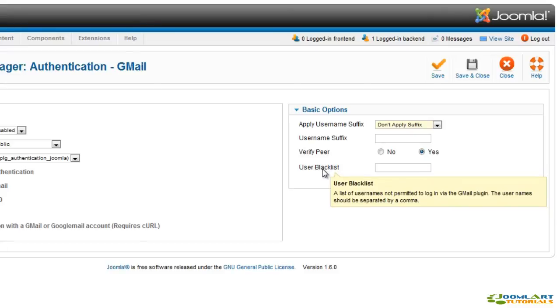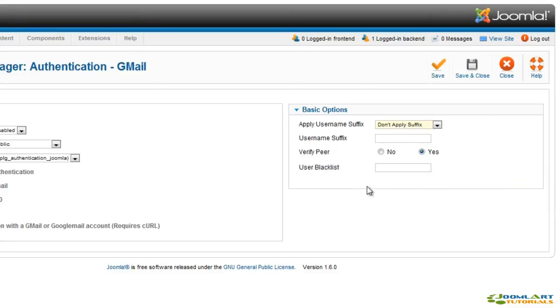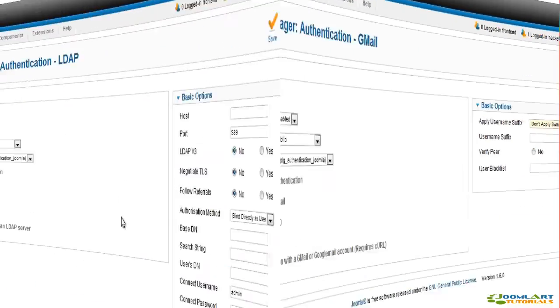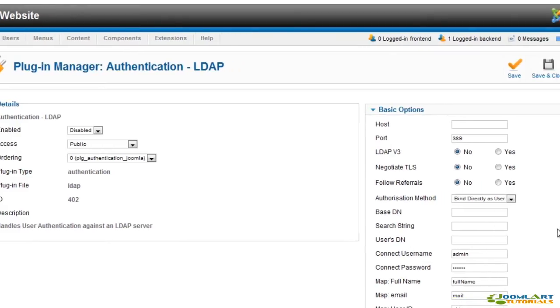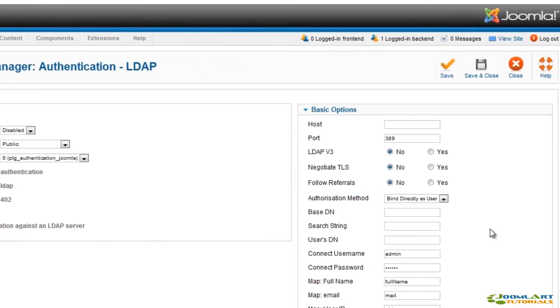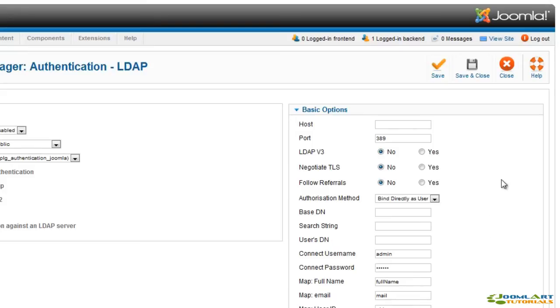The LDAP authentication plugin allows your users to log in to your website with their lightweight directory access protocol account. The plugin allows you to set your LDAP account in various connection settings. Please read wikipedia.org/wiki/LDAP for more information.